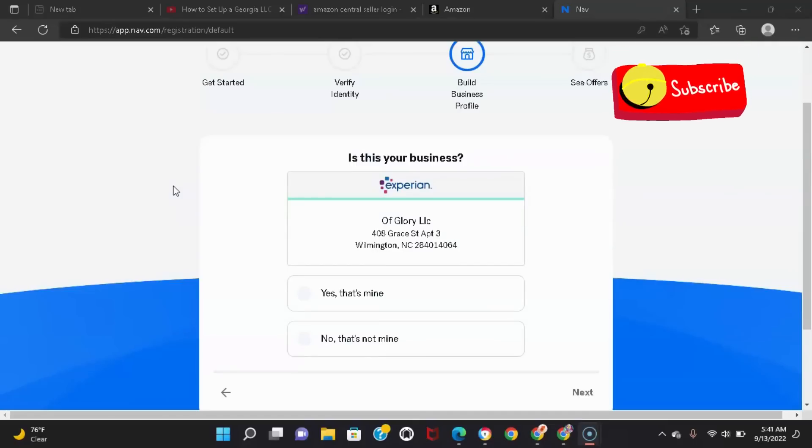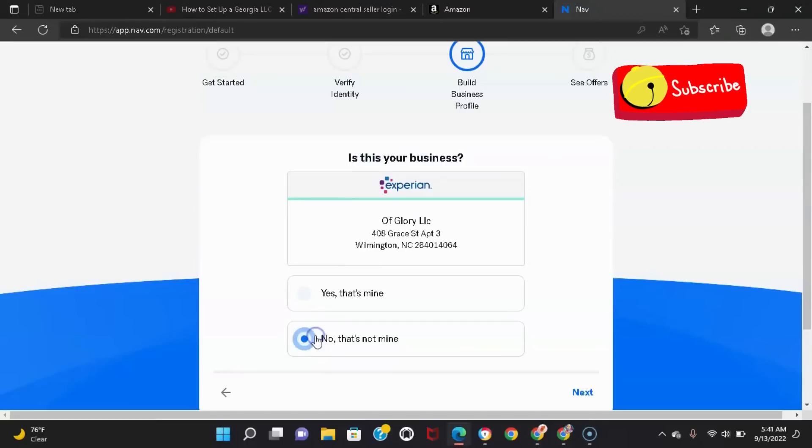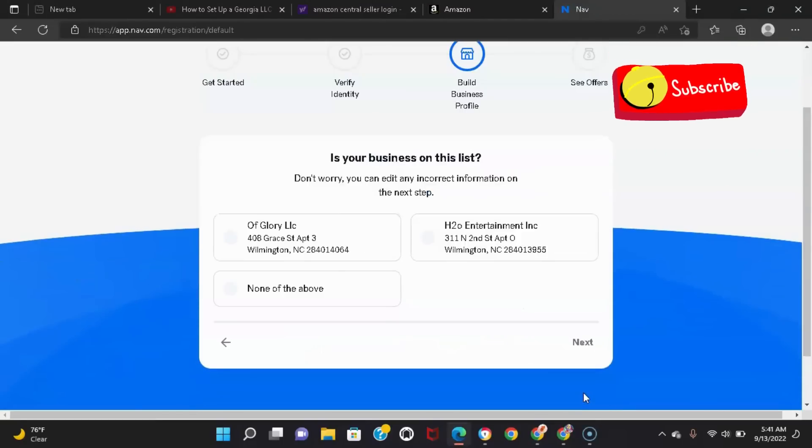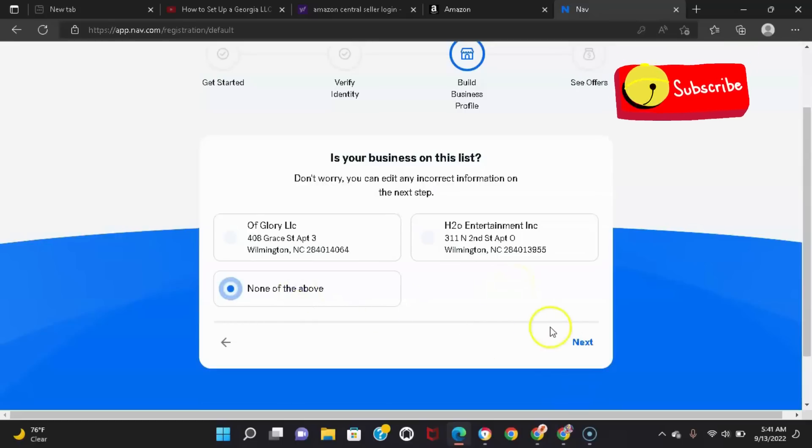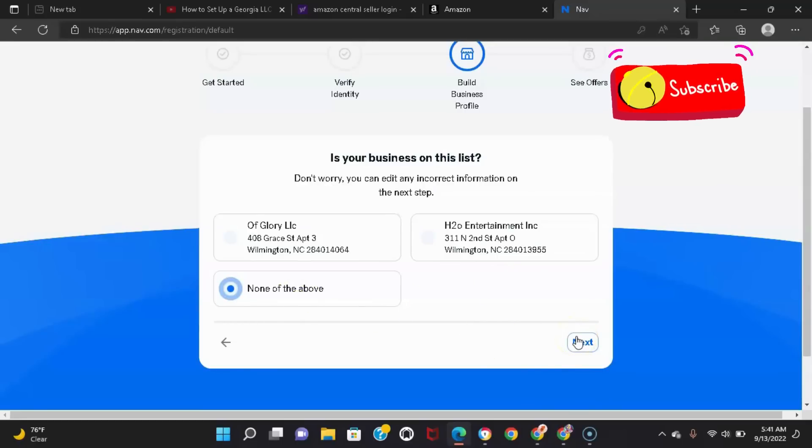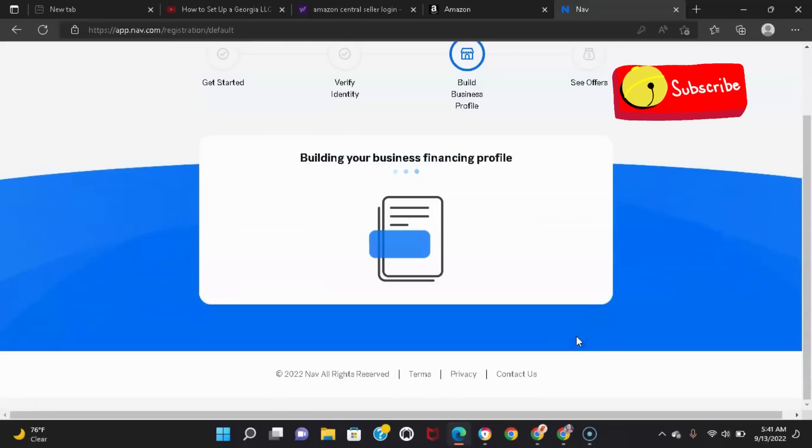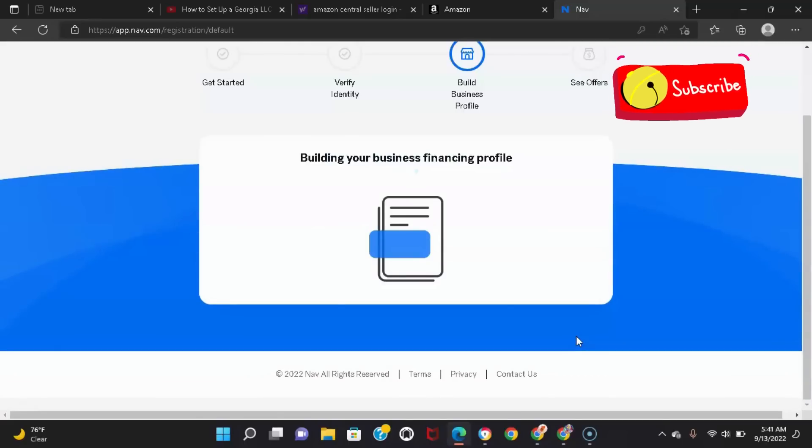And see, right now I got my EIN number. I didn't register this new one with the city or state just yet, so it's probably not gonna pull up just yet. But I went on a separate account to show y'all how to set up a nav account.